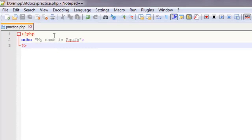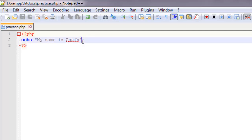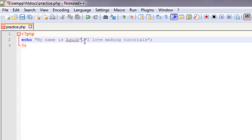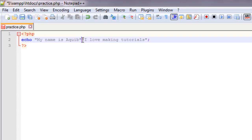Now if you want to split this into different strings — say you have 'my name is Aqib' and another set of words like 'my surname is something else' — what we can do is use a dot operator. So: dot, 'I love making tutorials'. This dot operator is basically a concatenation operator, which means it combines two different sentences. You can write everything together, but if you have two different variables, you use the dot operator to combine them.